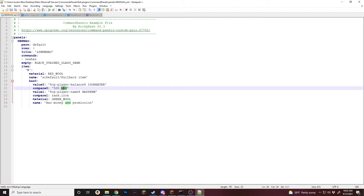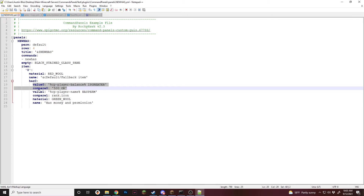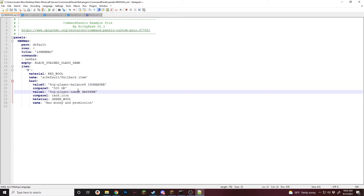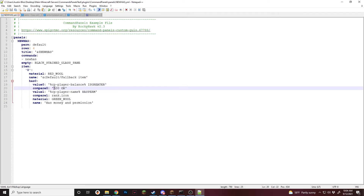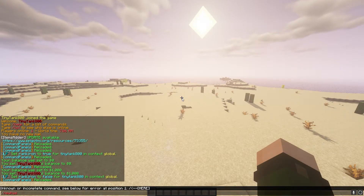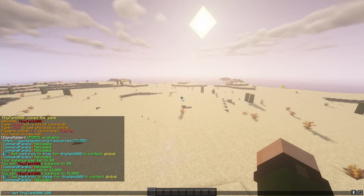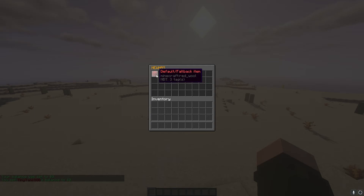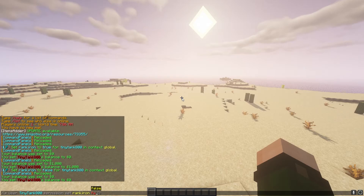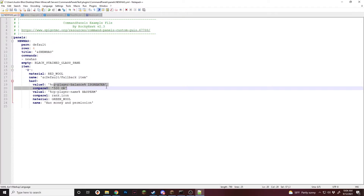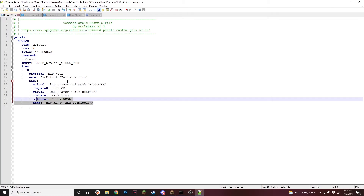Now working with OR — you just change "and" to "or". This will show the item if the player has a balance greater than 500 OR has the permission. Instead of needing both, you only need one of these to be true. In game, slash CPR, new has — it says we have money and permission. Since we recently removed the permission, now we remove the money too; opening it shows the fallback item because we don't have either. But if we give ourselves the permission again, it shows the item. So OR checks if you have the first or the second condition — if neither, show the other item.